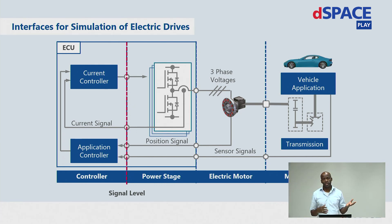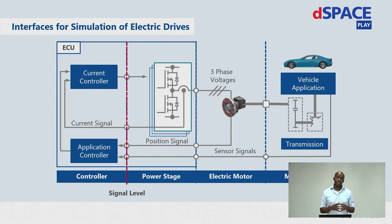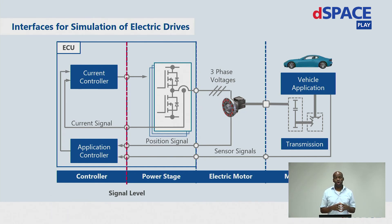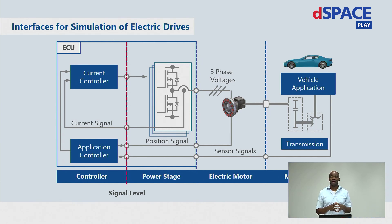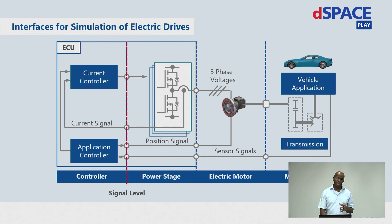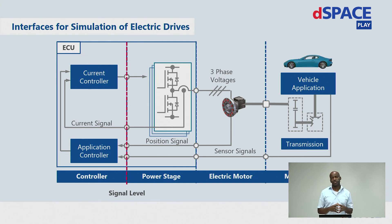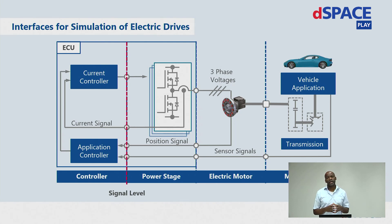For signal level and power level approach, a realistic simulation can be achieved only if the HIL system operates at a much higher sampling rate than the PWM carrier frequency of the device on the test. Only with this high dynamic, it is possible to simulate high mechanical speeds and associated even higher electrical frequencies.